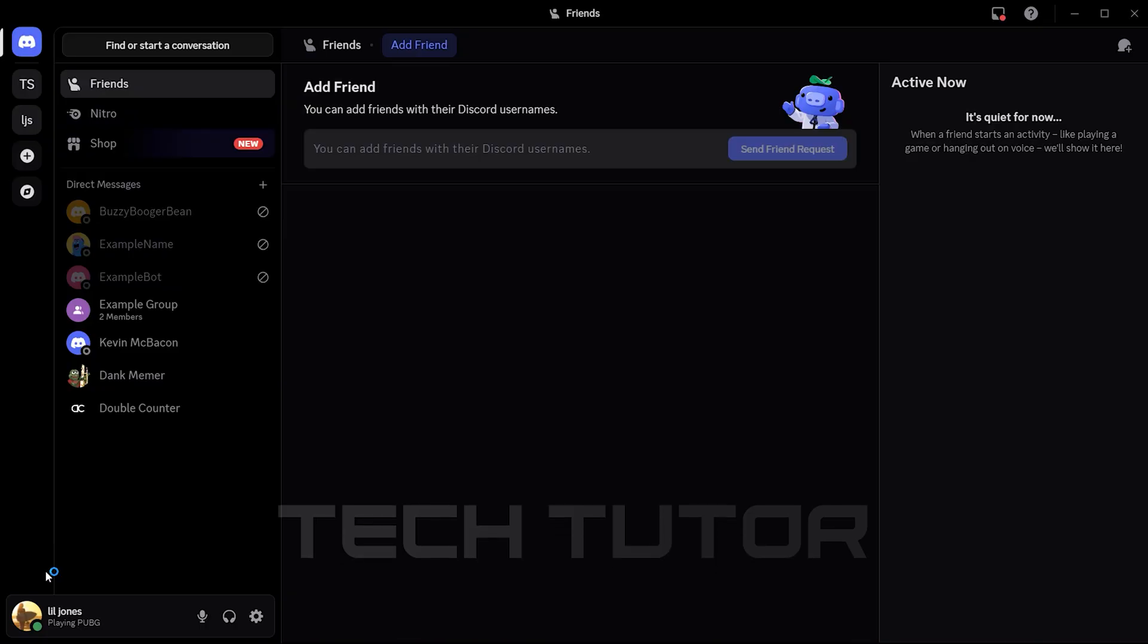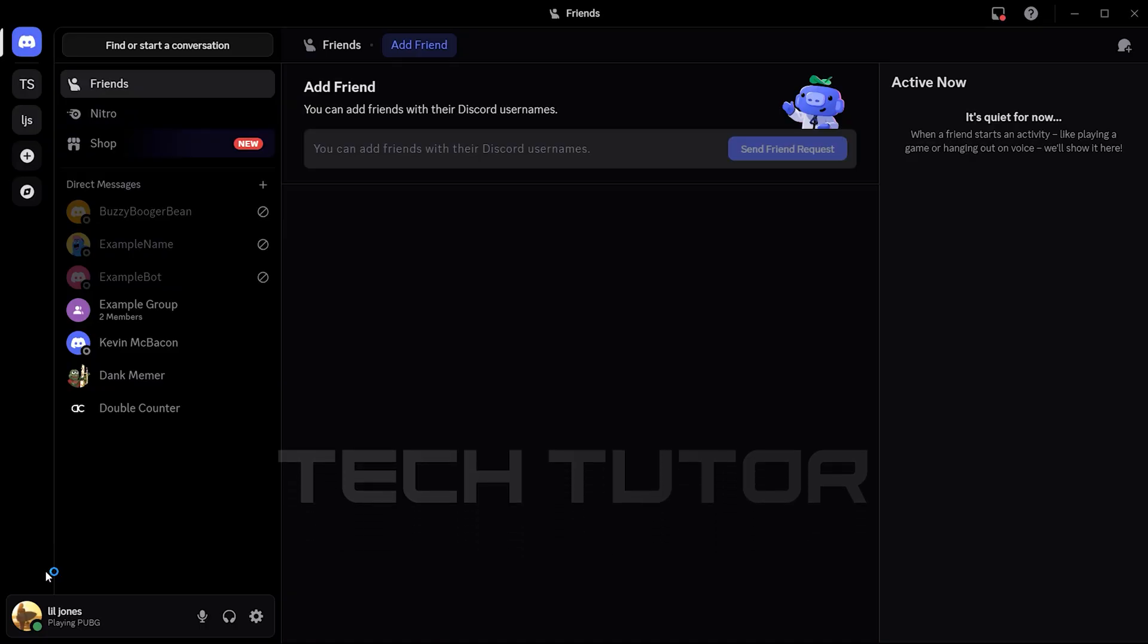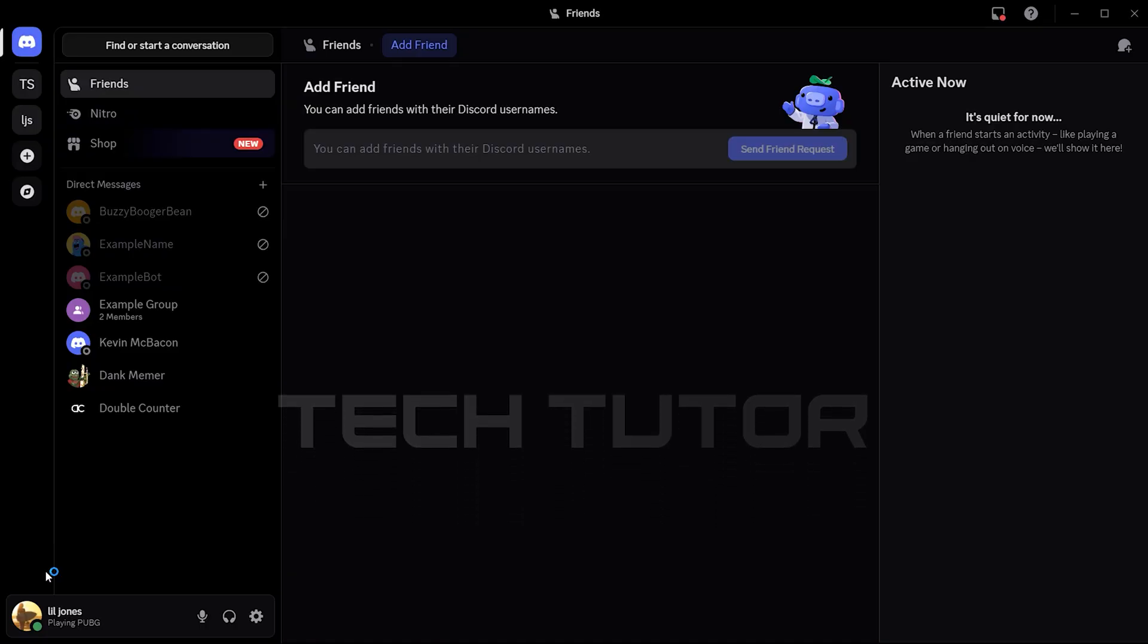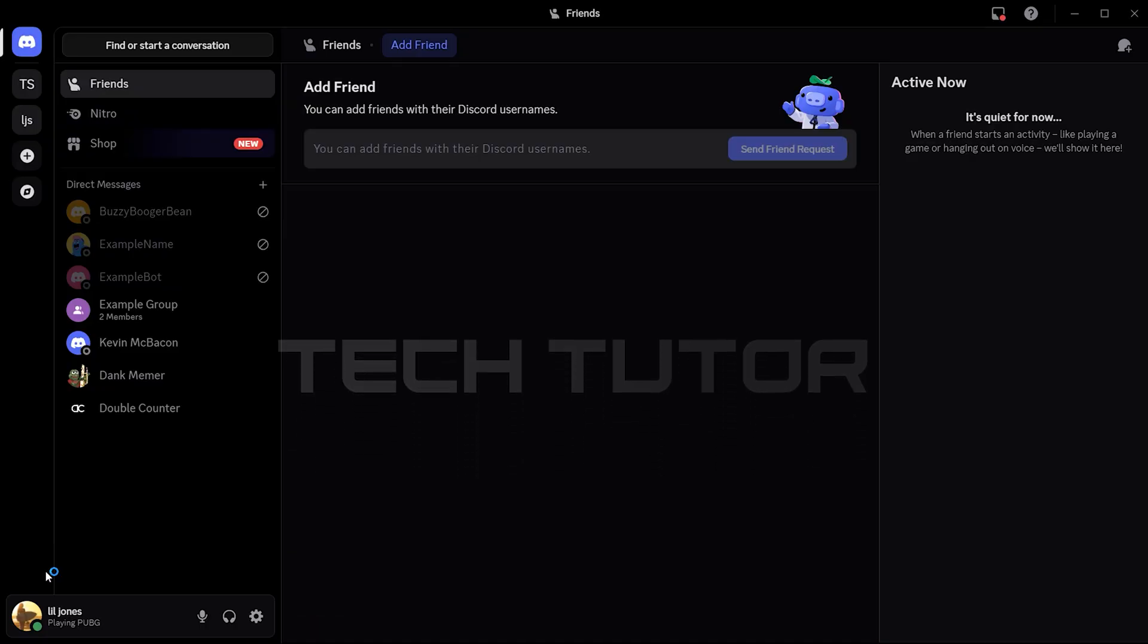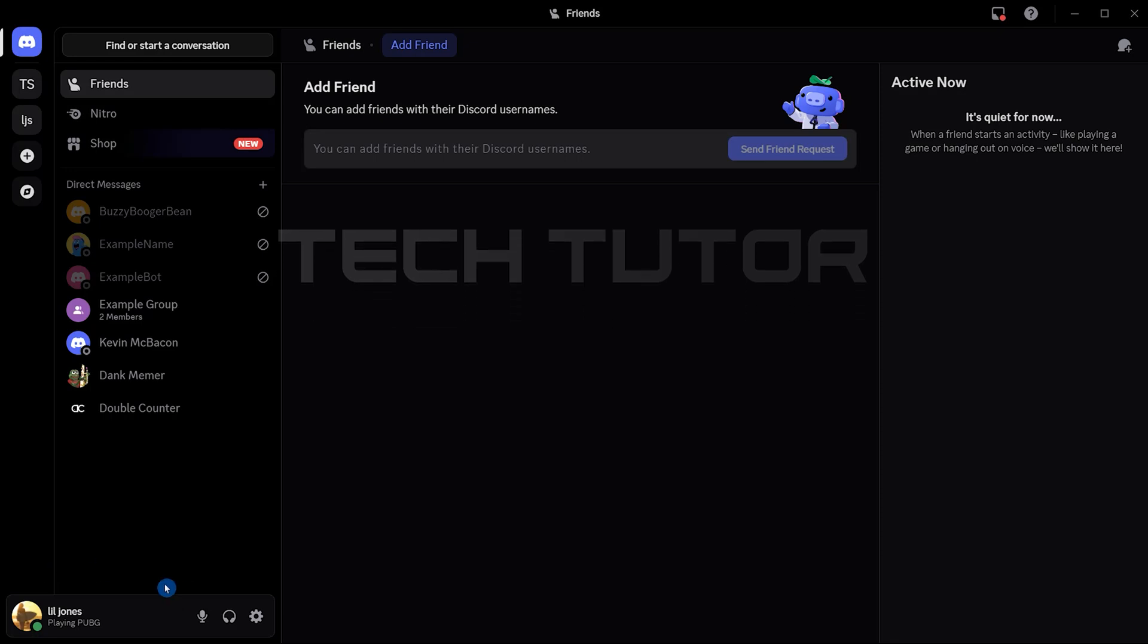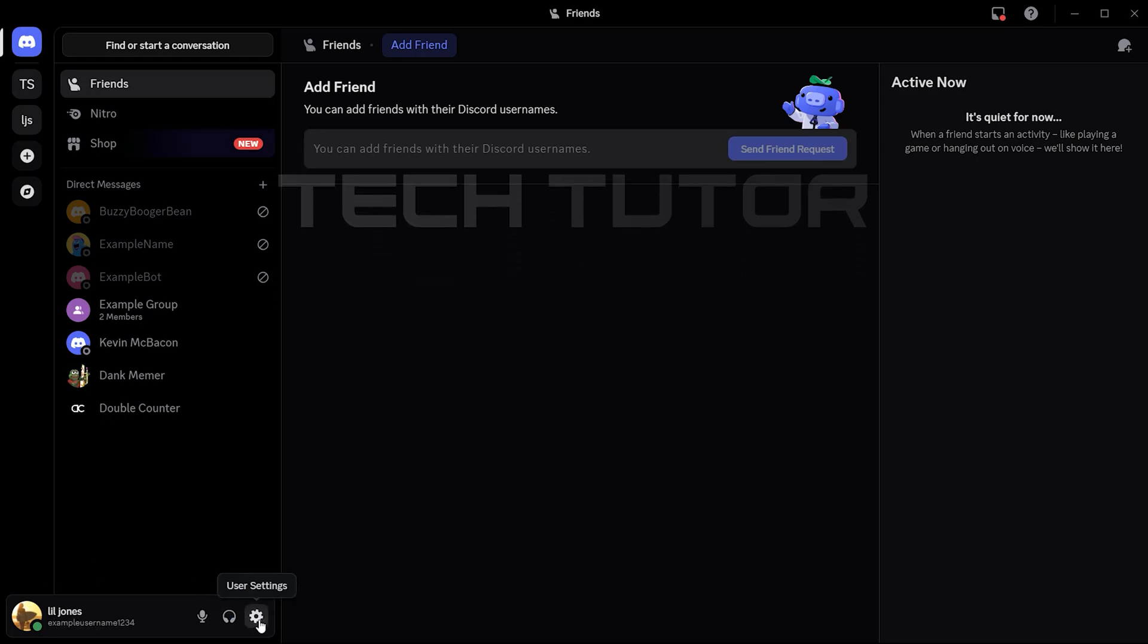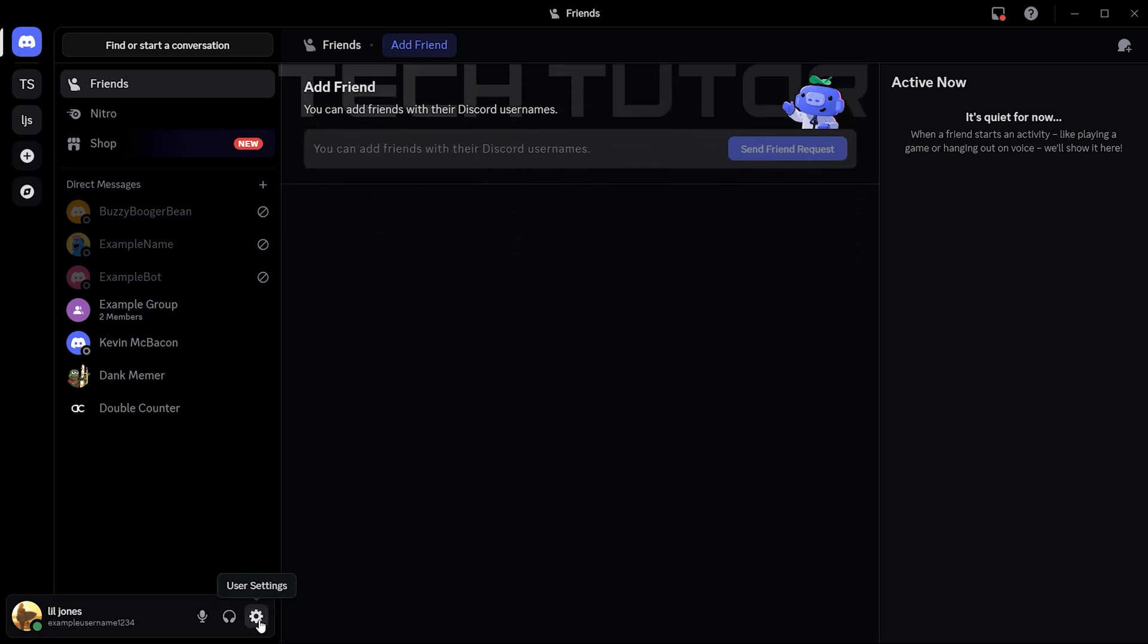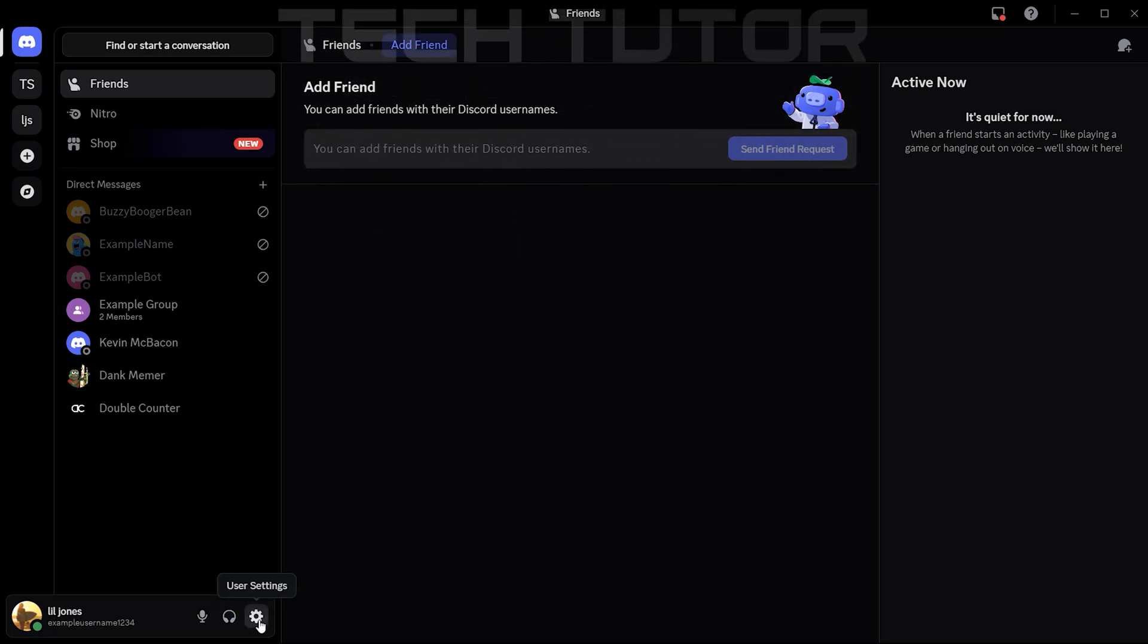This can be done on either your desktop application or through the web browser. Next, navigate to the settings icon located at the bottom left side of your screen.